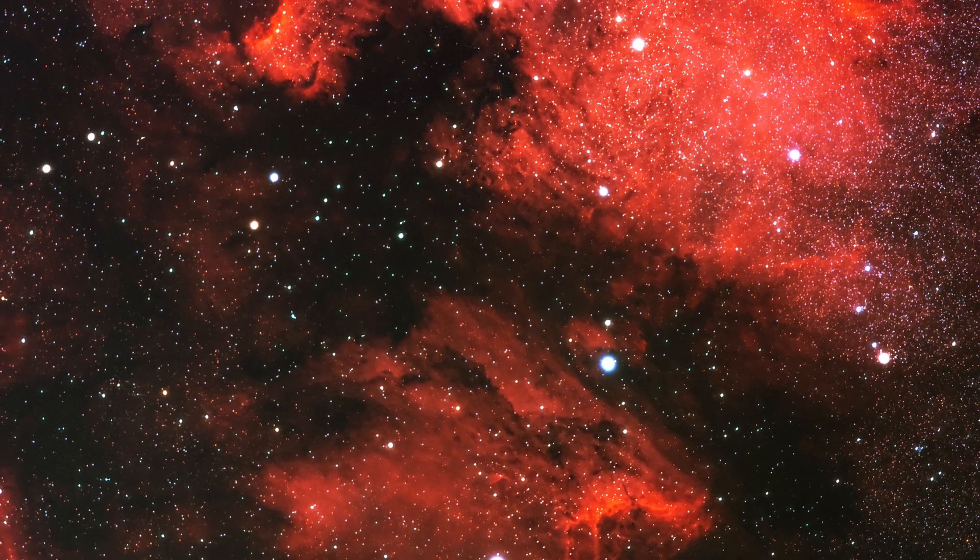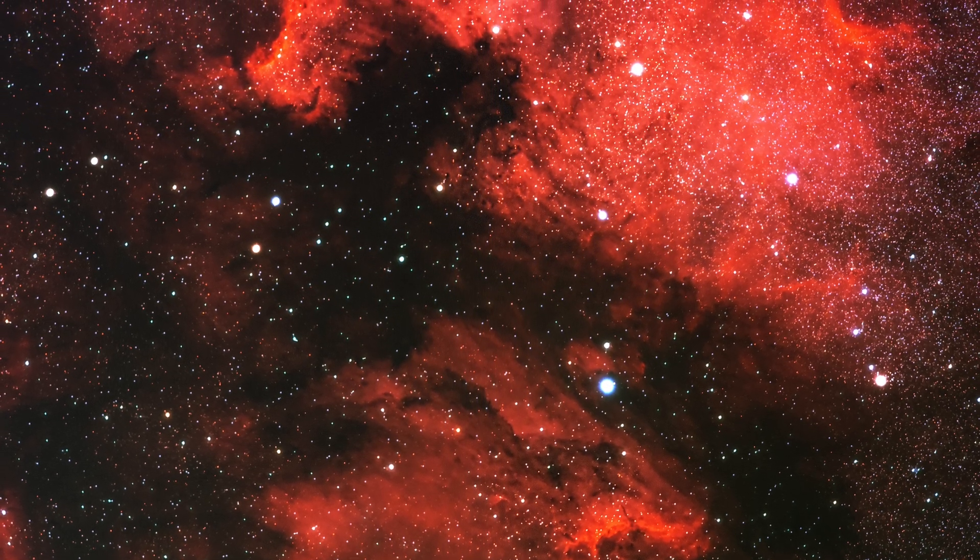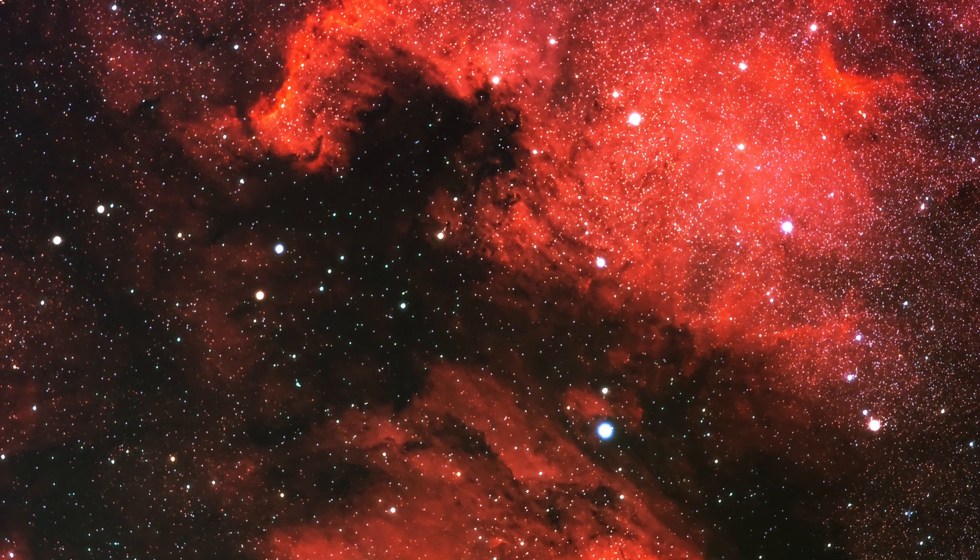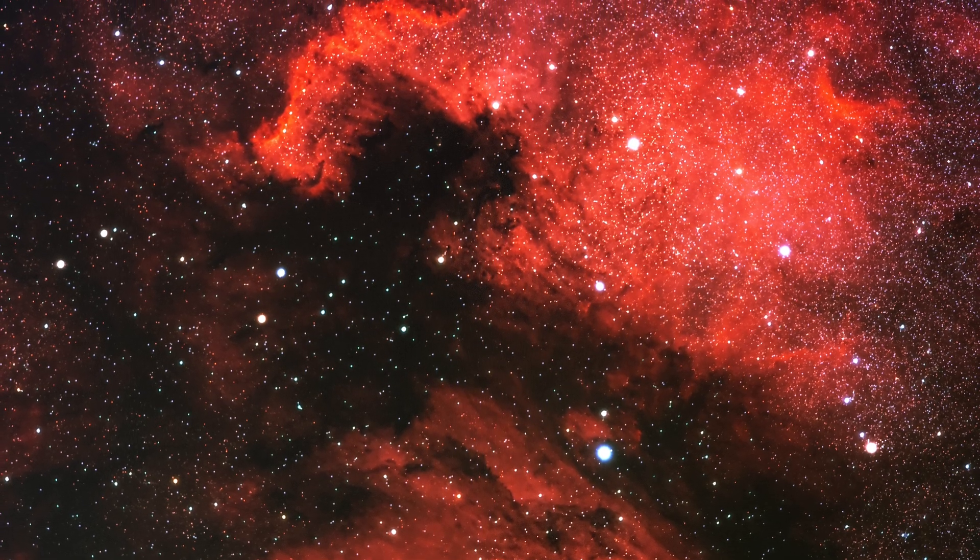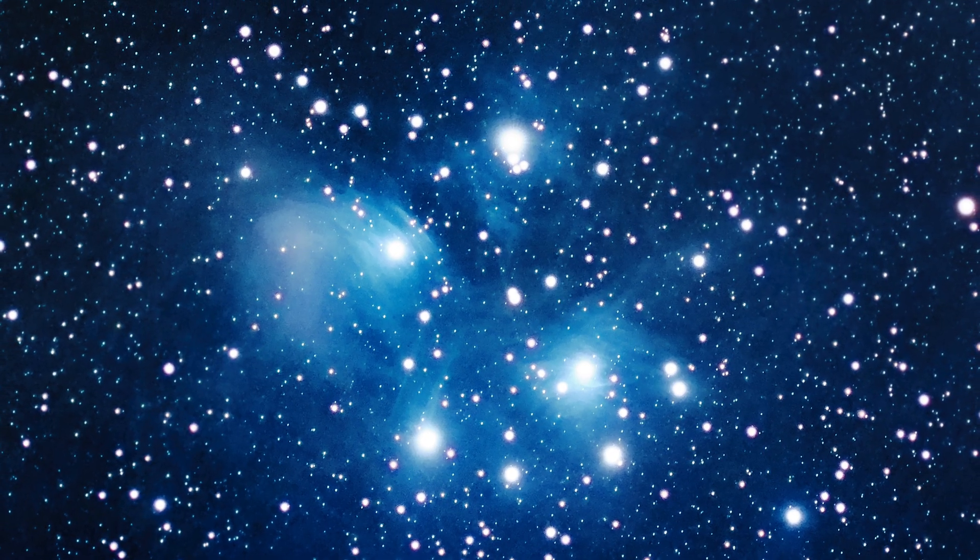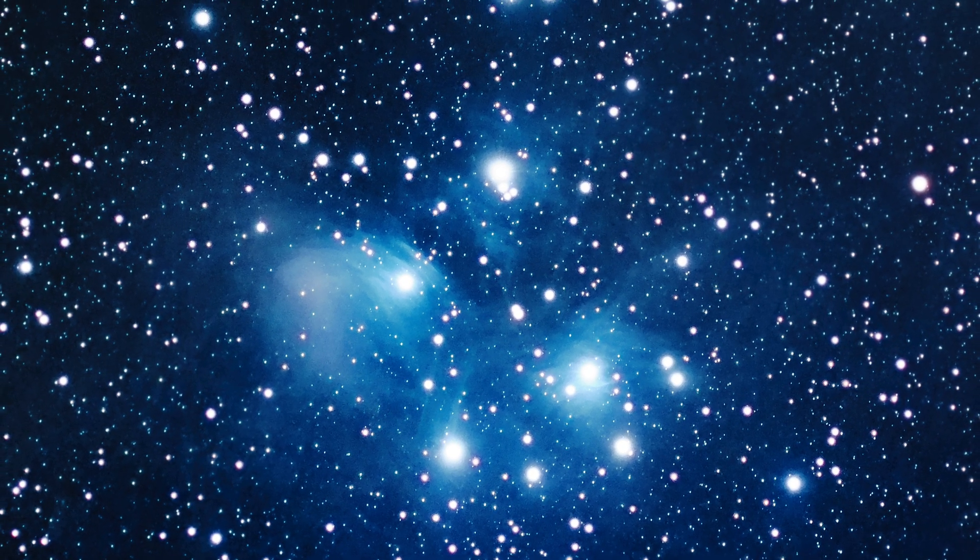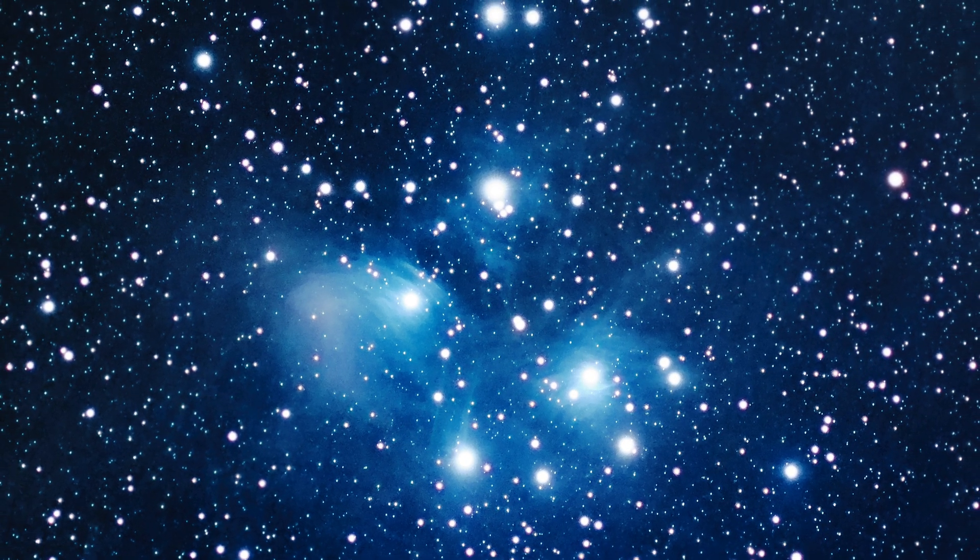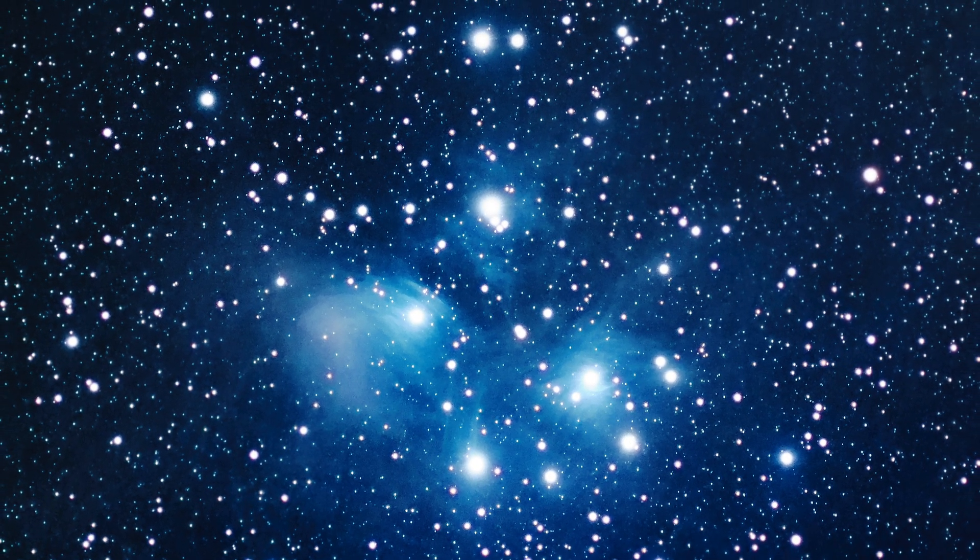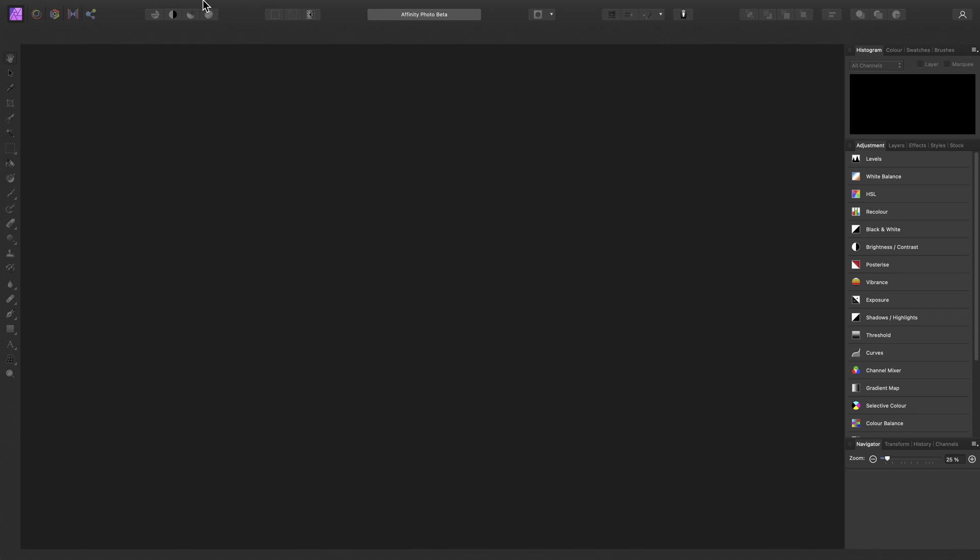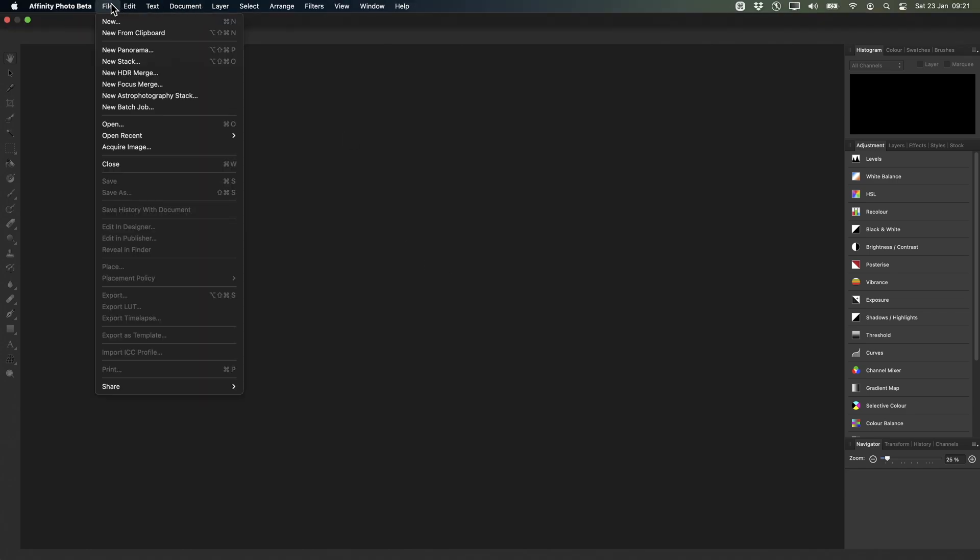No conversion to 16-bit is required to make use of Affinity Photo's adjustments, filters and tools, which saves time and allows us to stay more non-destructive in our editing. To start stacking, let's go to File, New Astrophotography Stack and we are taken into the dedicated persona or workspace for stacking.